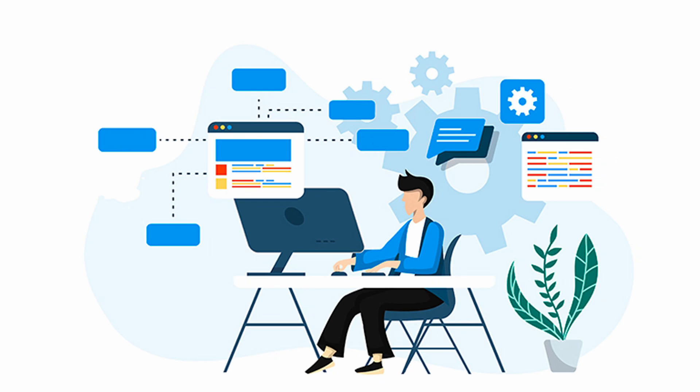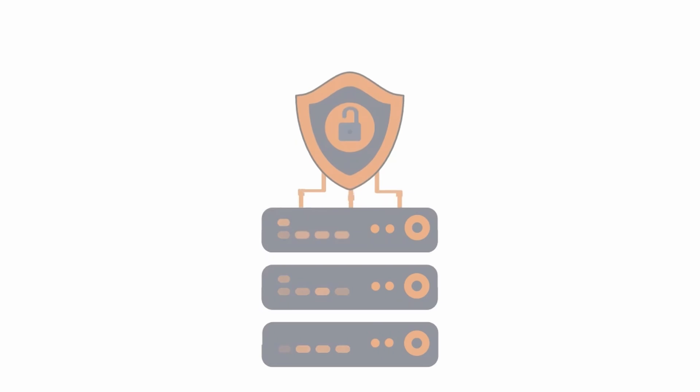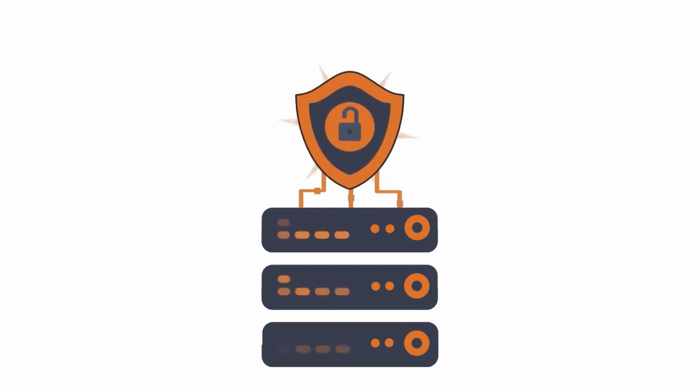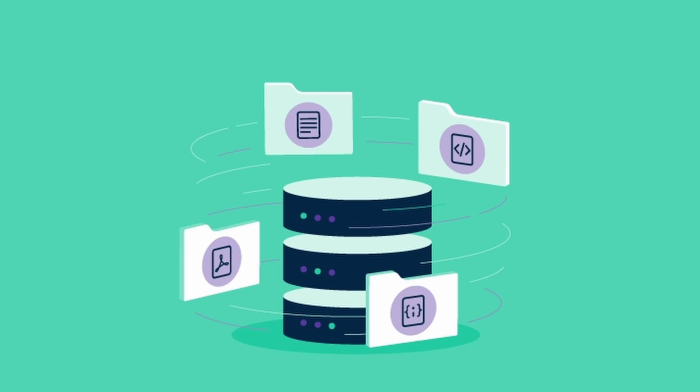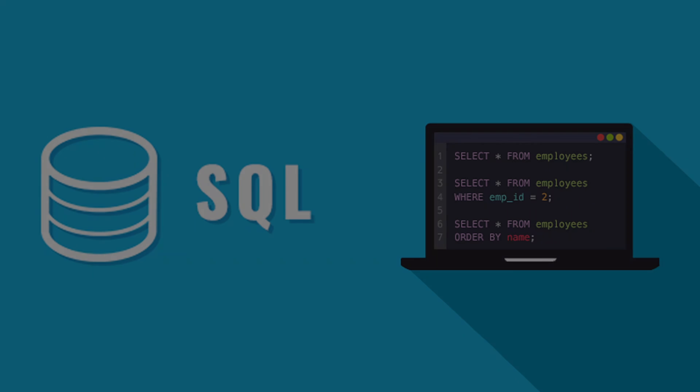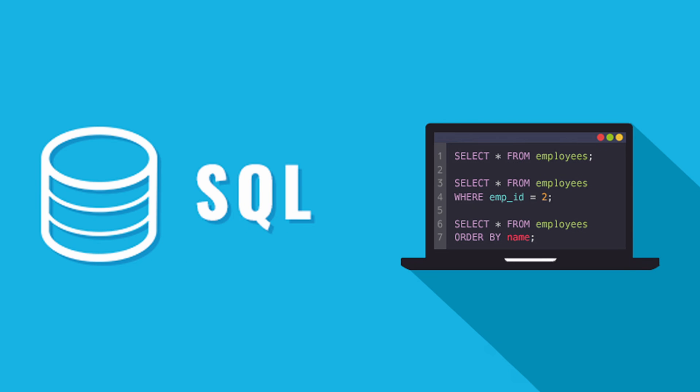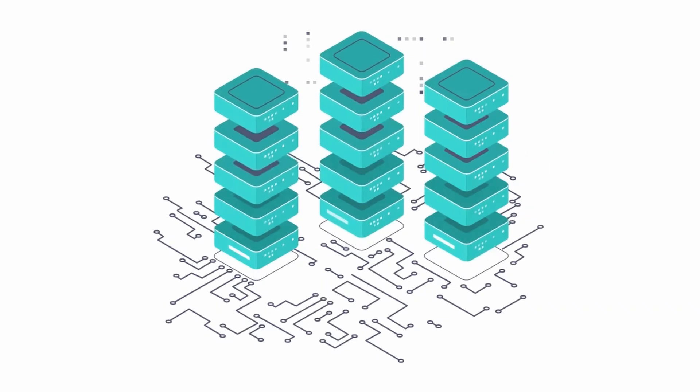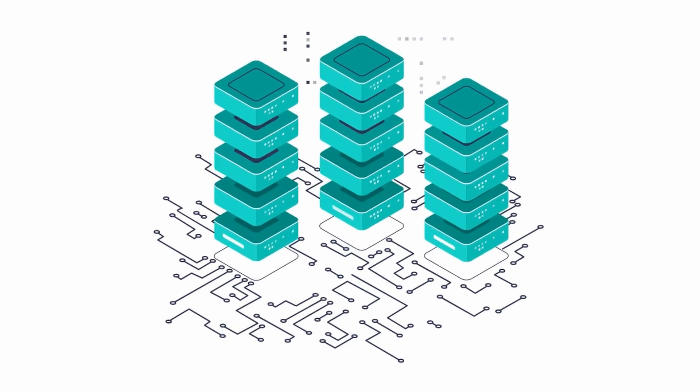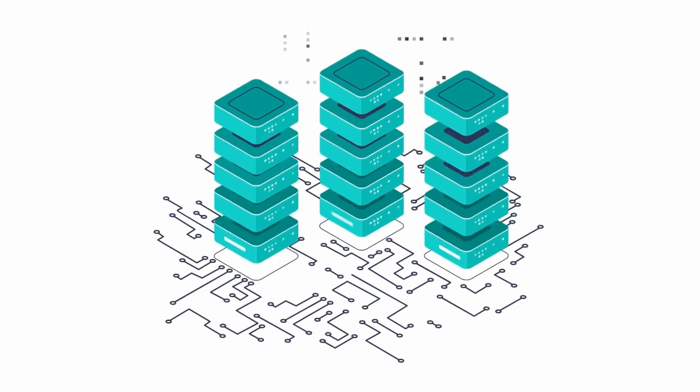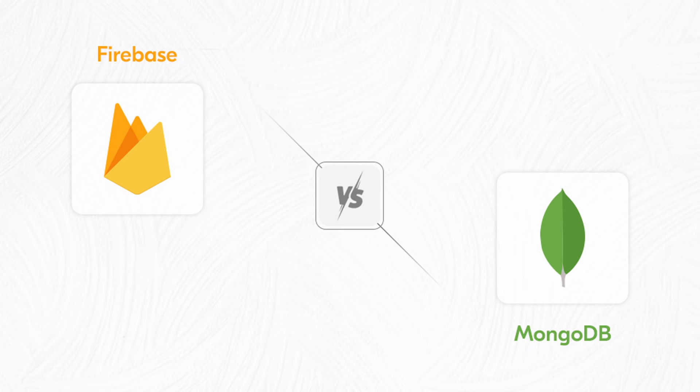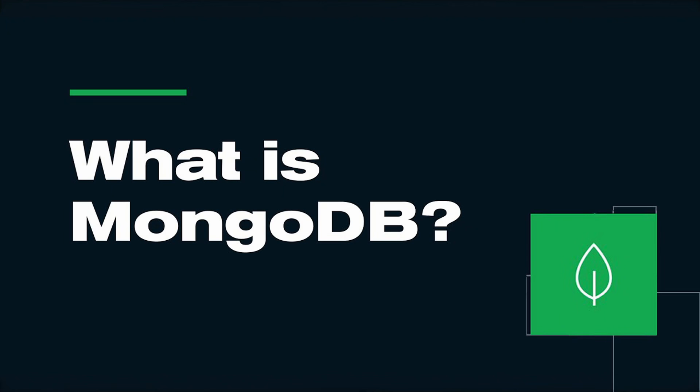Usually, the NoSQL database is a non-relational database that is mostly used in real-time data and big data handling projects. On the other hand, SQL is compatible to create both small and large size applications. Data is stored linearly in SQL databases. Now coming back to MongoDB versus Firebase, let's clear the basics first.